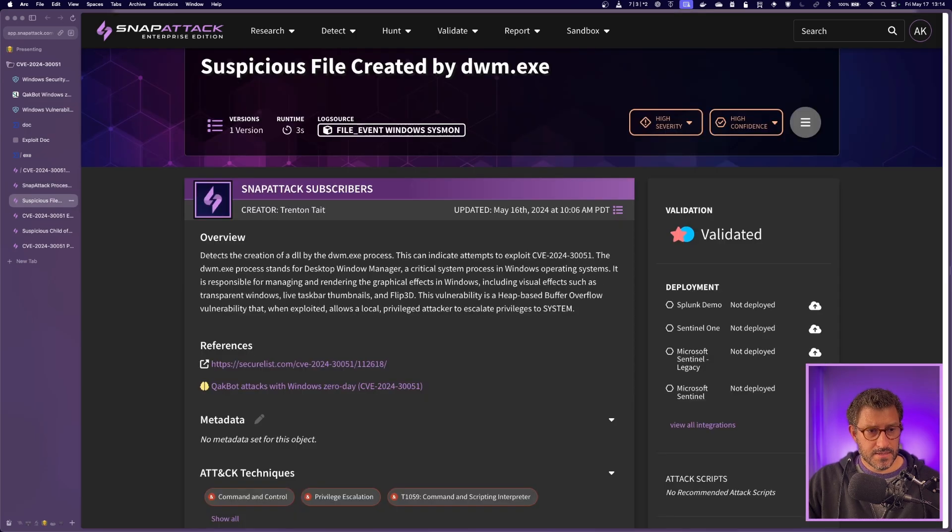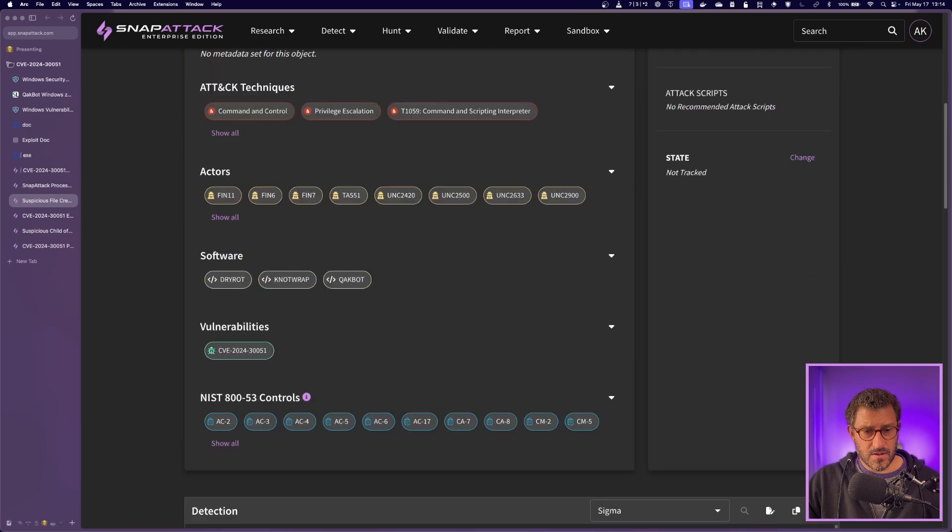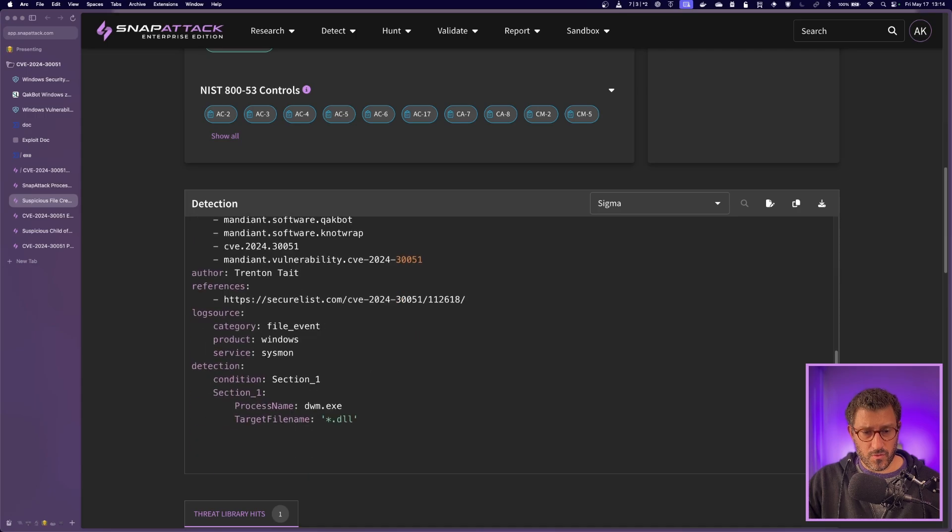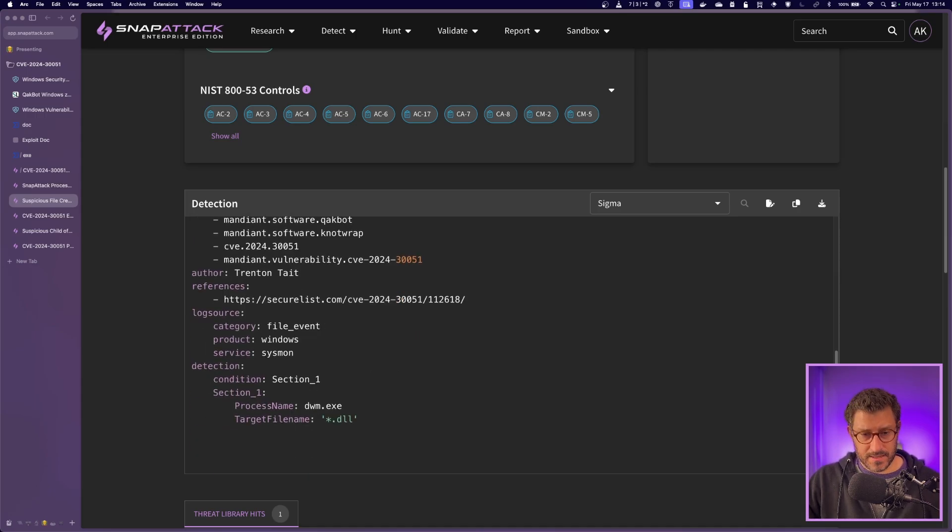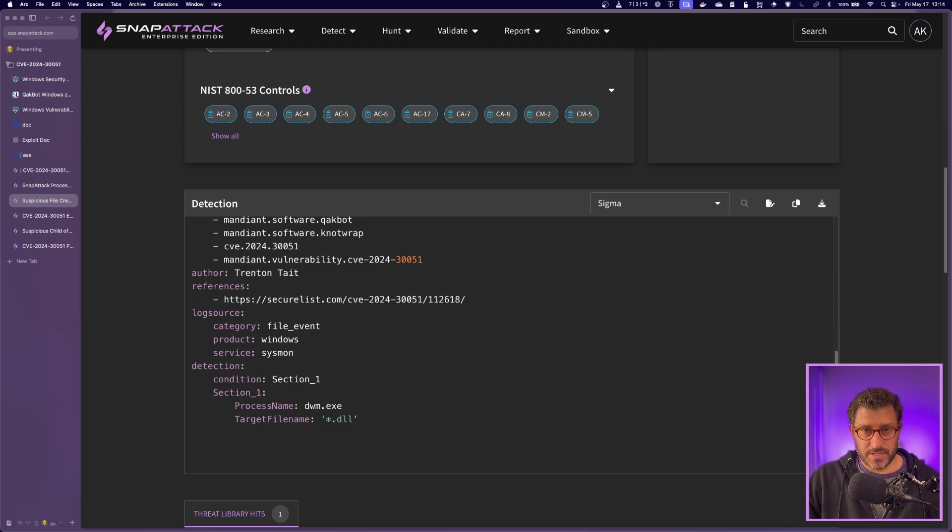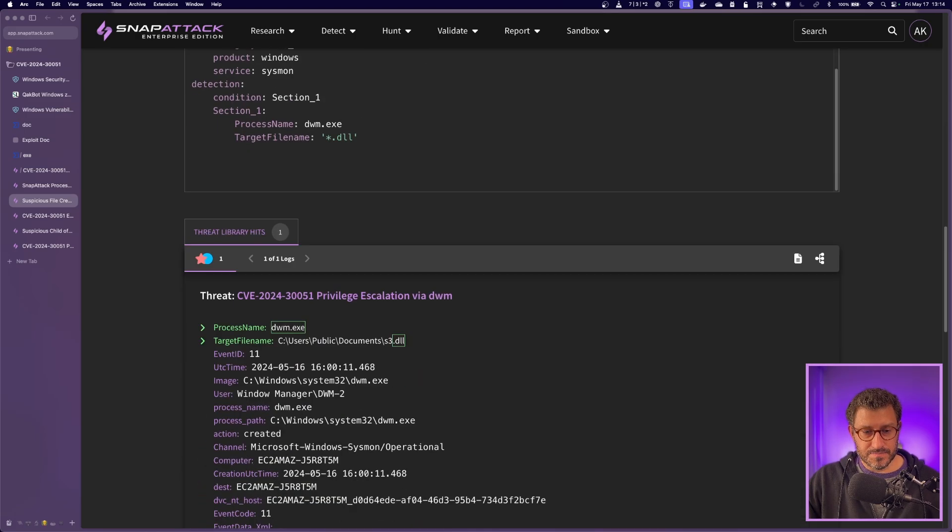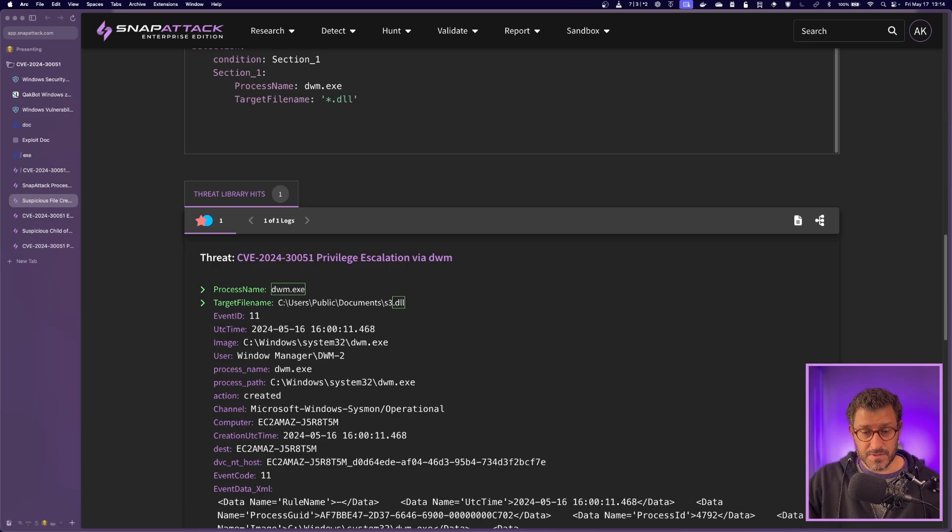So digging into the first detection, initially this one will look for DWM creating a new DLL. And now this is definitely suspicious. I don't think DWM should ever really create a new DLL. But you can see here in the logs, the example, it's the process of DWM spawning a file in public documents that is a DLL.